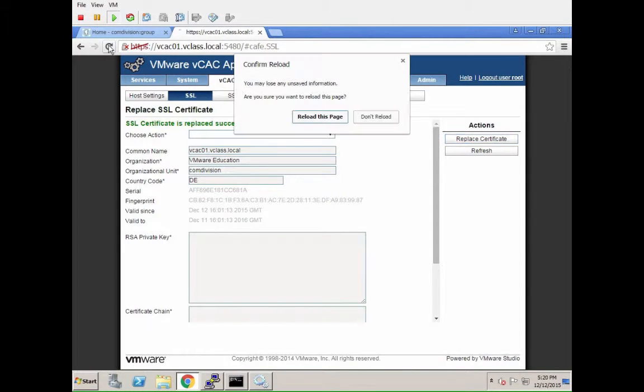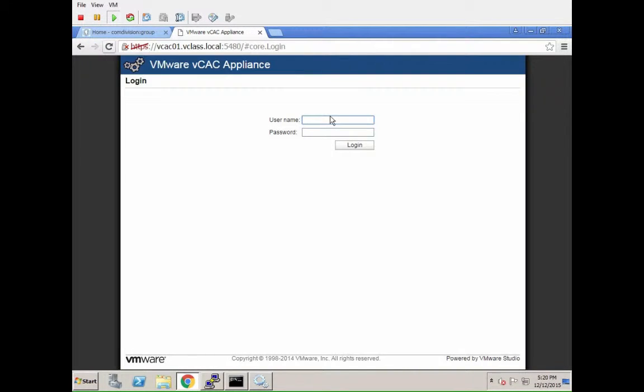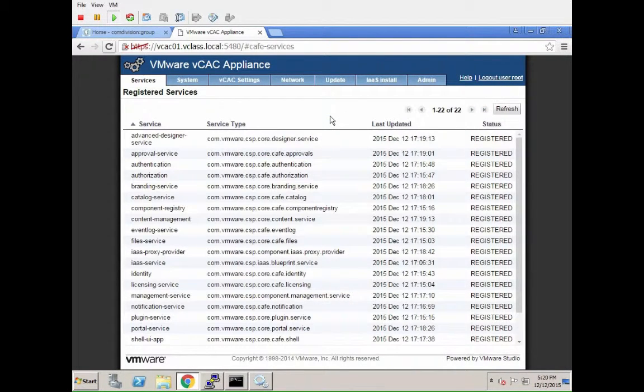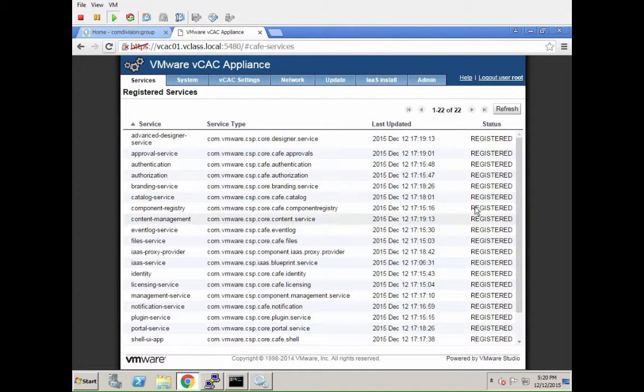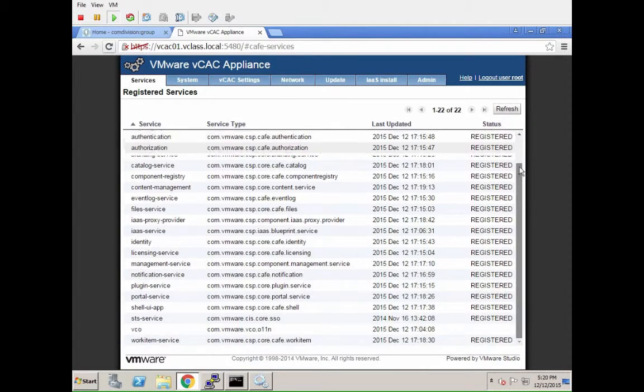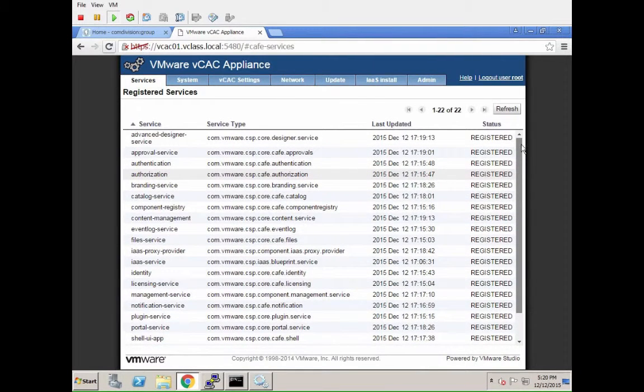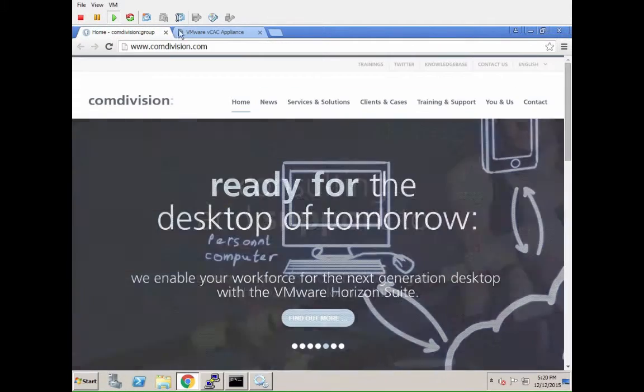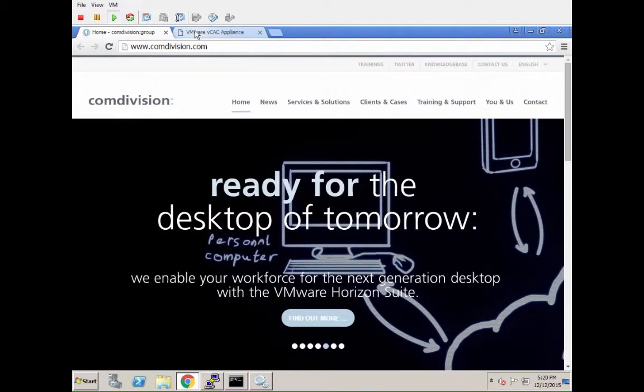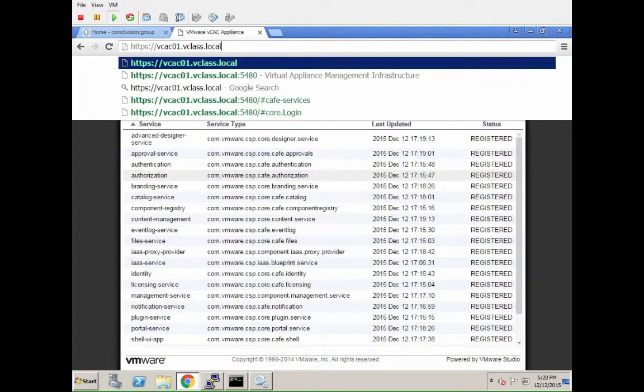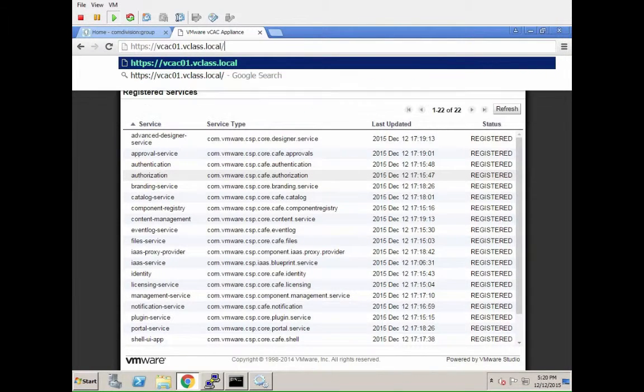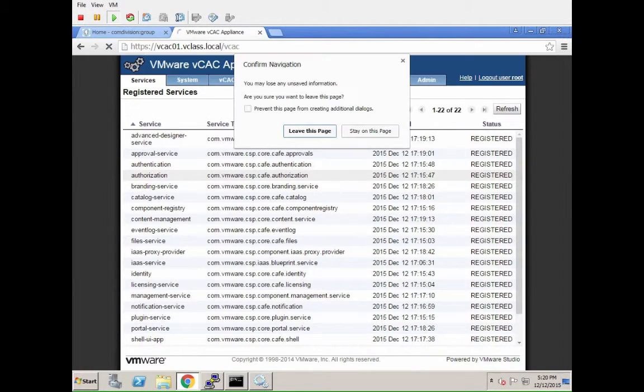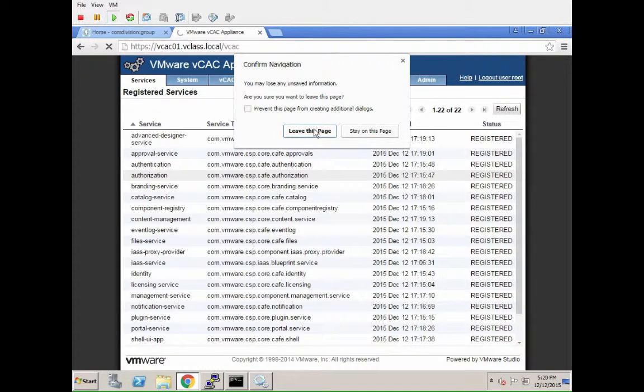We are going to go to the user interface. Oh, not that one. Let's check first if all services are registered again. So as we can see here, we have 22 services again. VCO in this case is not registered because we are not running VCO on this specific system within that appliance at this box. We are running it actually as a separate system.